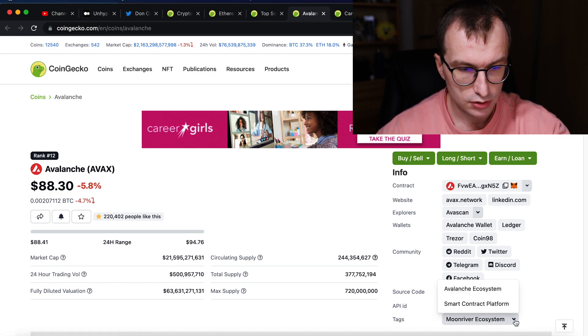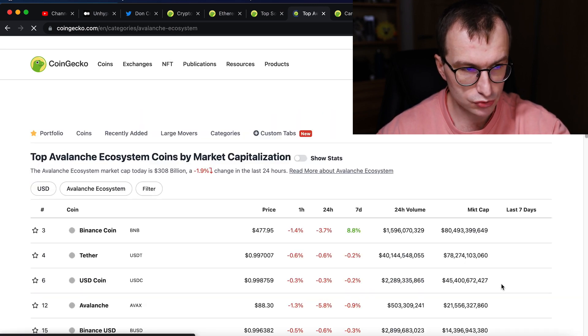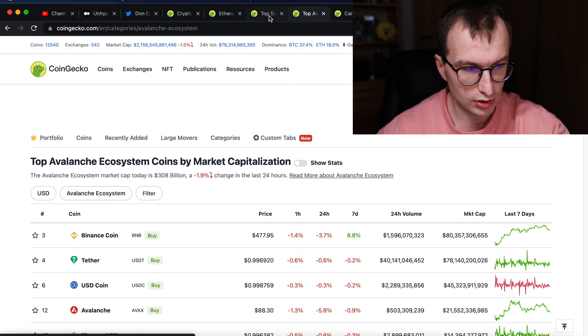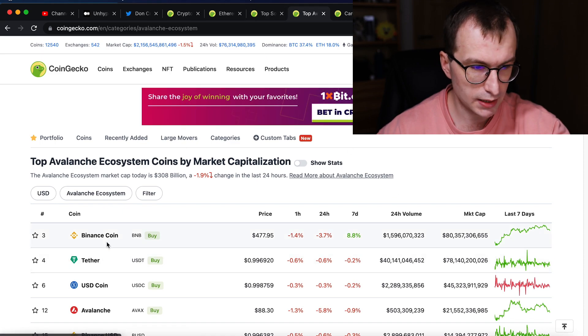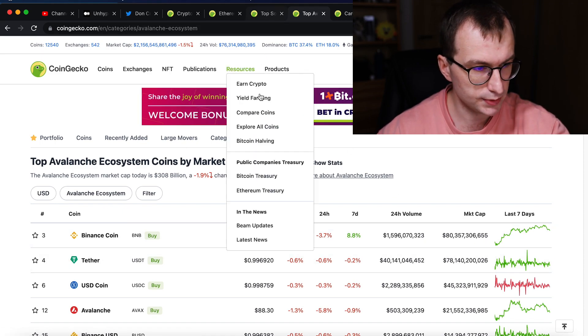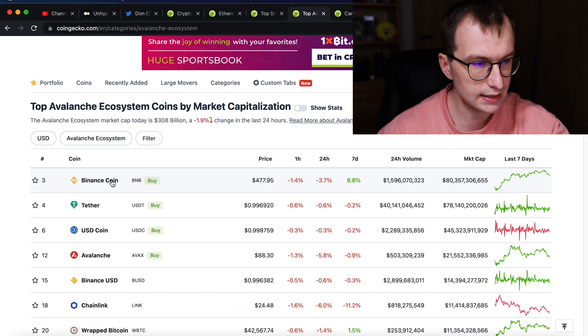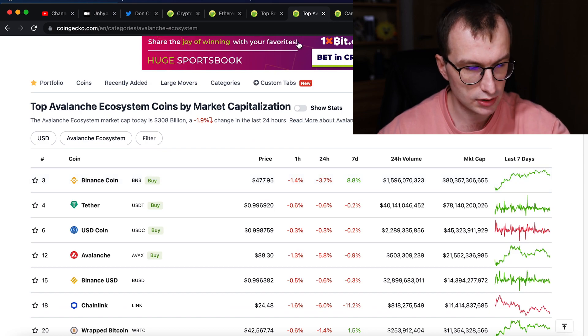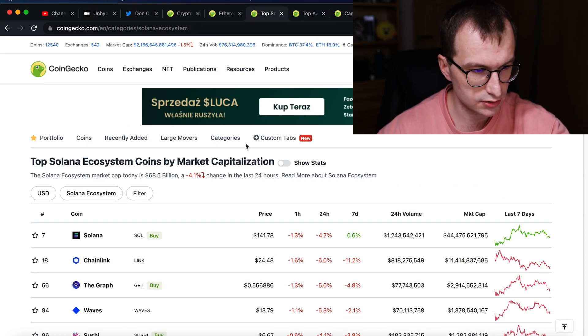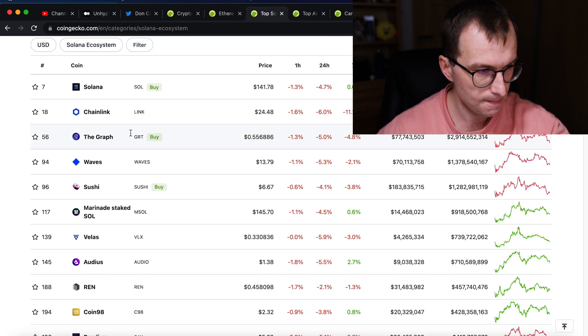So then I will compare it to two other, Avalanche ecosystem, which recently gets some popularity. Of course, Binance Coin is built on Cosmos, but it integrates, right? So it integrates. So we have Solana.